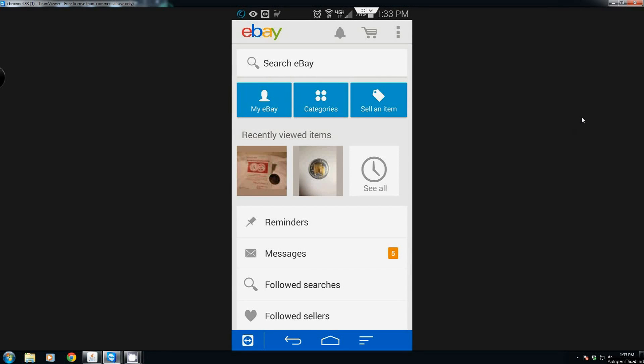Hello YouTube. In this video I'm going to show you how to use your Android device, particularly your cell phone or even a tablet, to list and sell items on eBay. First you have to have an eBay account, get the eBay app, and install it.